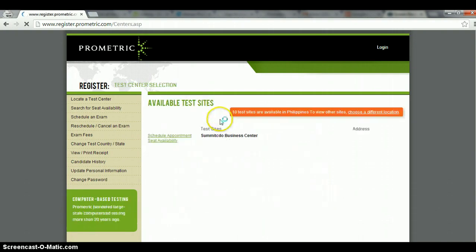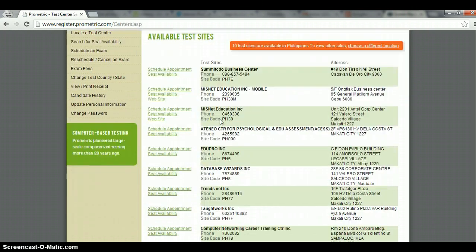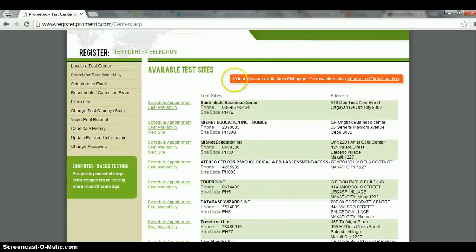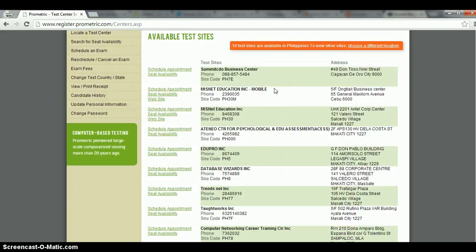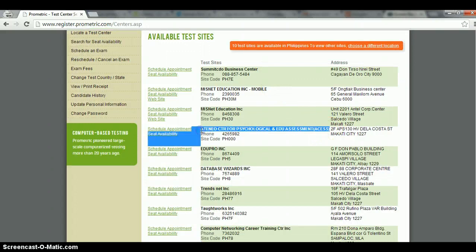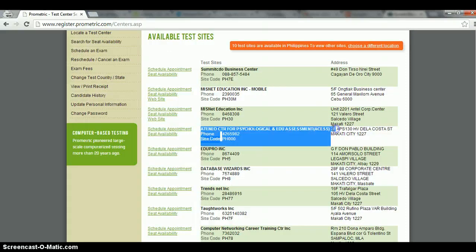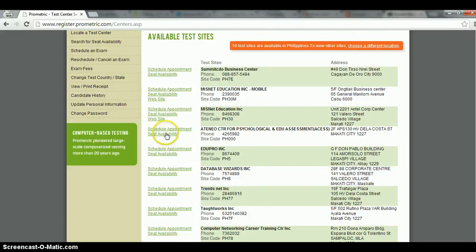And then it would give you a list of all testing centers in the area. In this case, it says 10 sites in the Philippines are available for this specific exam or provider. So this is the site that I was talking about in the blog. In this case, you can either schedule an appointment or check their seat availability. In this case, we're going to do schedule appointment.